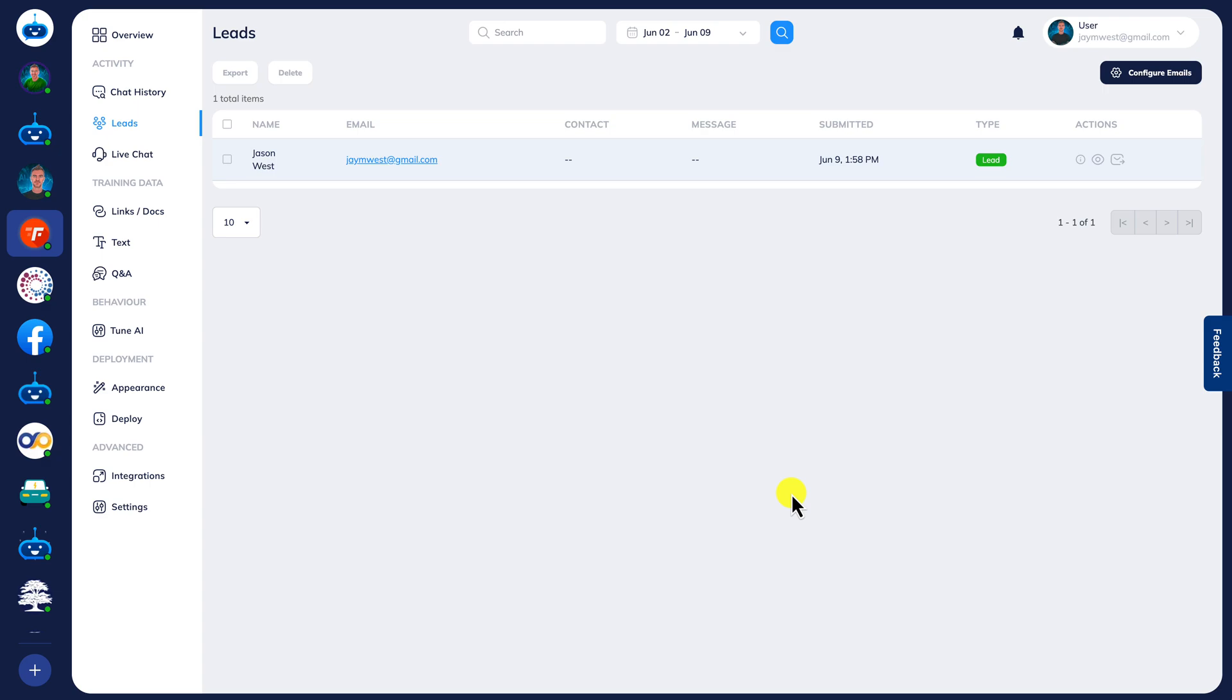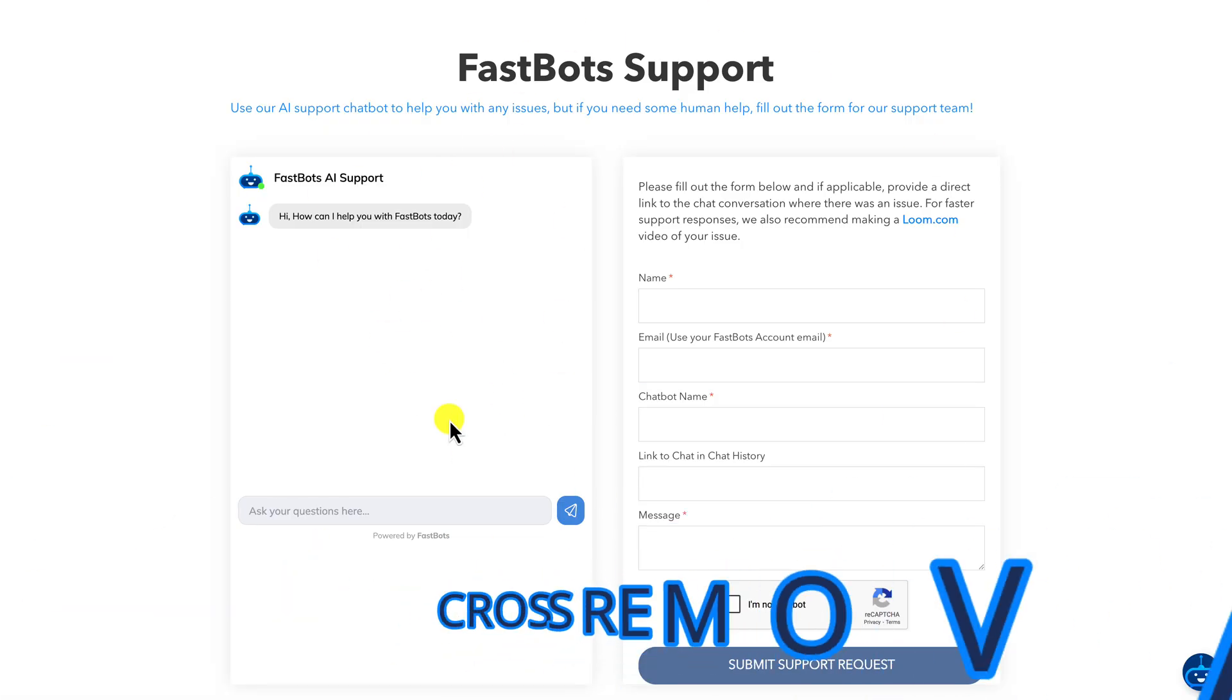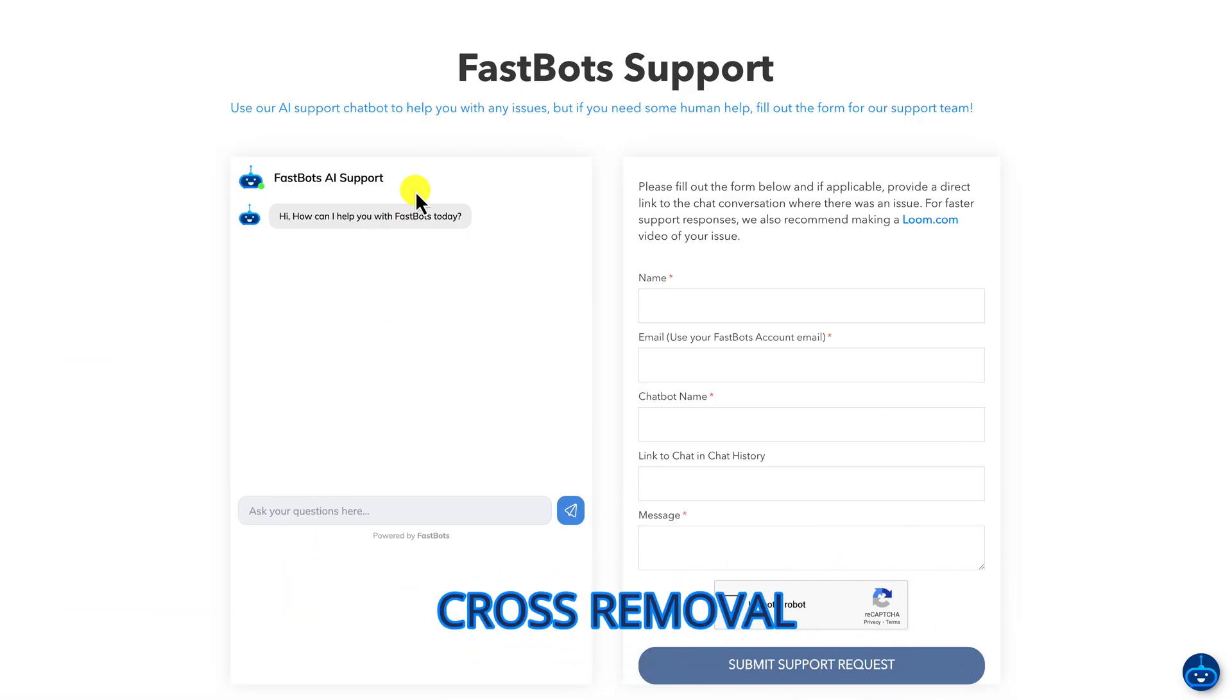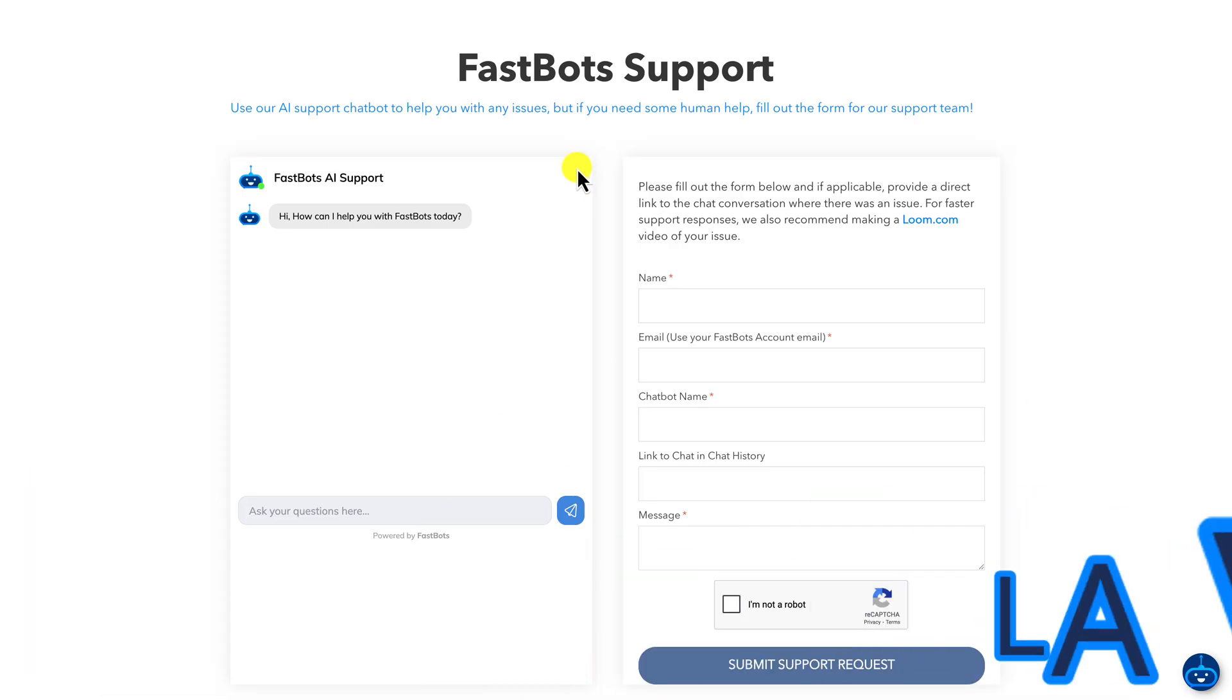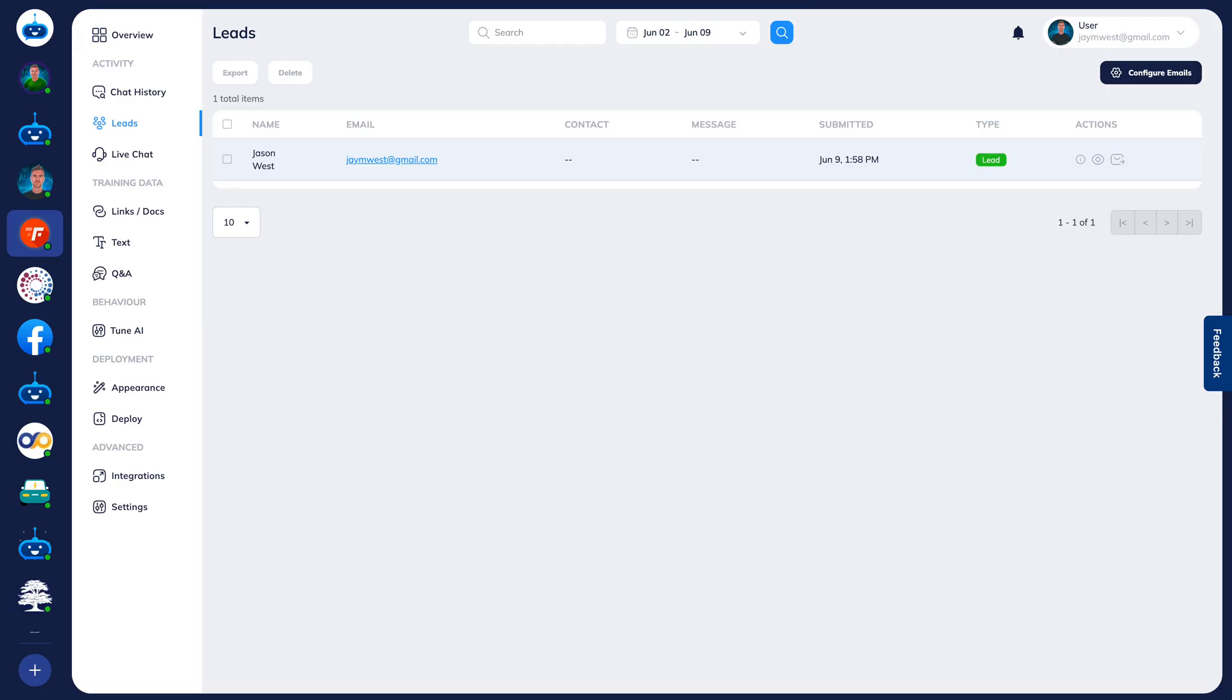The second update is a really minor update but one that people had requested. When you put a chatbot into a page like on our support page just here, we were always showing the little X at the top right of the chat window. We've gotten rid of that now. Anytime you embed the chatbot into a page, people won't think that you can cross it off.